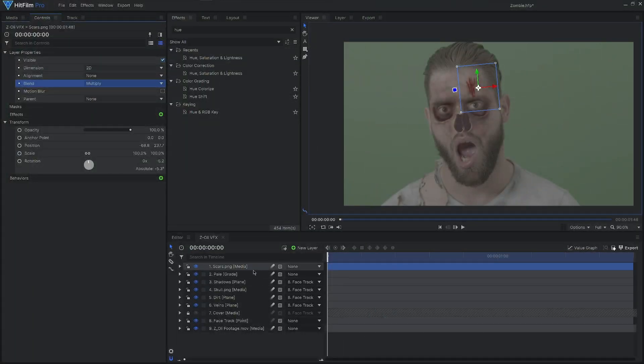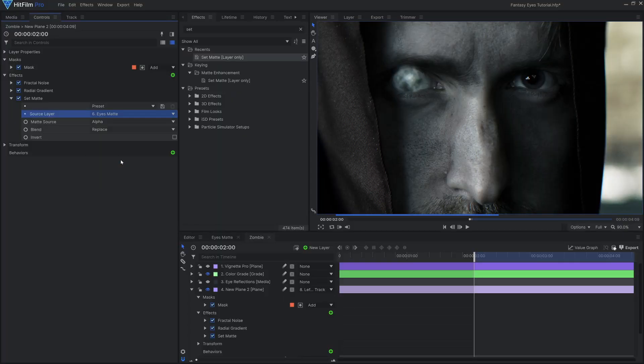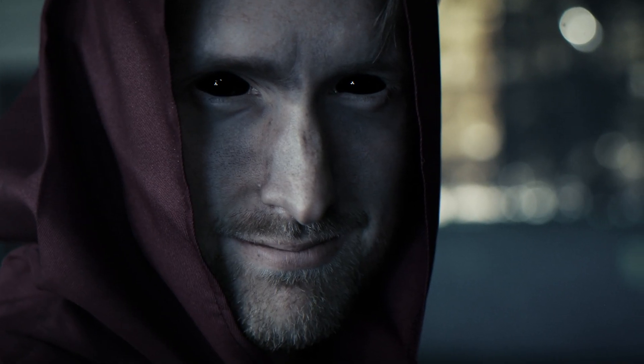From here you can apply any effect that you want — scars, burns, eye effects. The final result is the dawn of the dead. And if you're wondering how to do those zombie eyes, I highly recommend checking out our fantasy eyes tutorial. Javert breaks down how to do everything from demons to witches, fantasy warlocks, and more. It's a great tutorial and one I would recommend to enhance this zombie makeup. So go check it out.